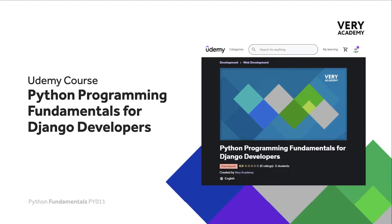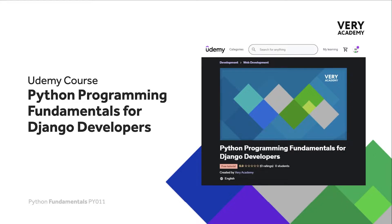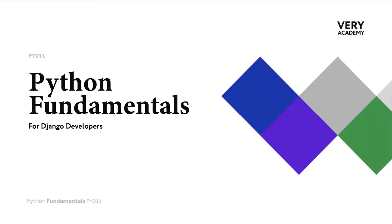This tutorial is from our Python Programming Fundamentals for Django Developers course, which you can find and purchase on Udemy. You will find all the latest and updated tutorials as well as resources and assessments to help accelerate your learning. The link to the course, which will always provide the best price, can be found in the video description.